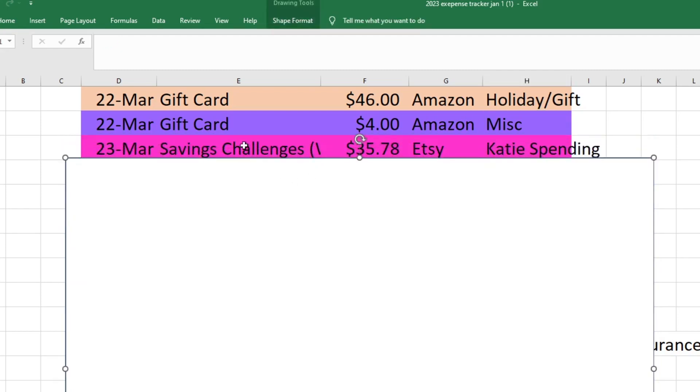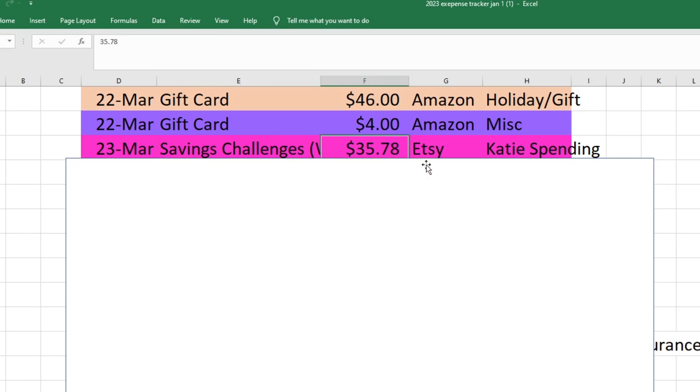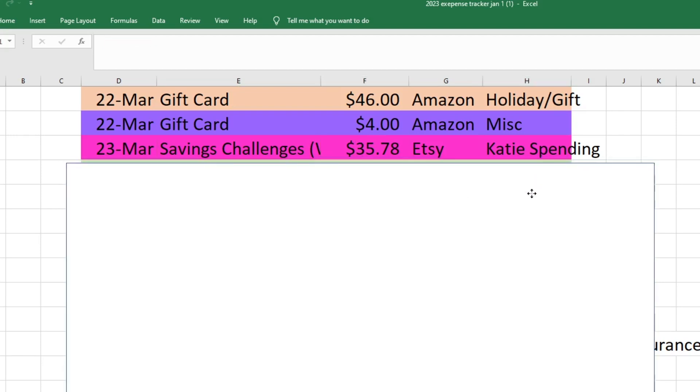On the 23rd I bought a few savings challenges from Etsy. I know that I don't need any more savings challenges, but my friend Bobby from Life with Bobby opened her Etsy shop for the first time and she had some really cute savings challenges. She had some Pokemon scratch-offs that I figured would be perfect for my boys to use and I just wanted to support her. I also bought a few things from Wendy at the Thrifty Sewist because I've been looking at her shop for a while. That was $35.78 and that came out of my spending fund.